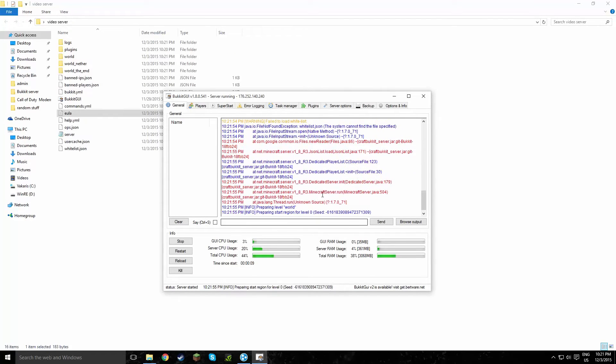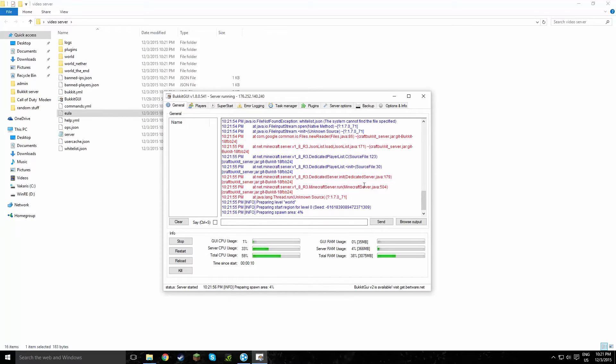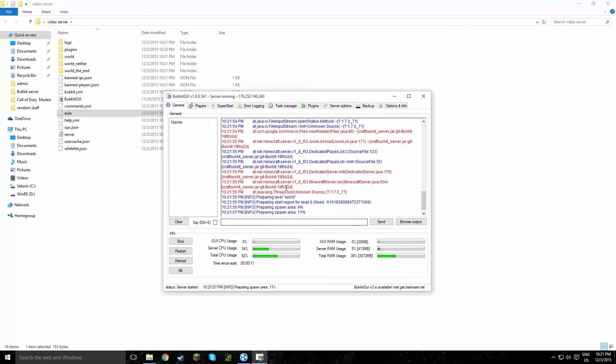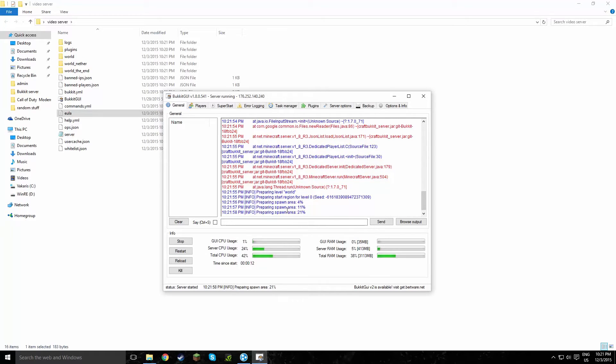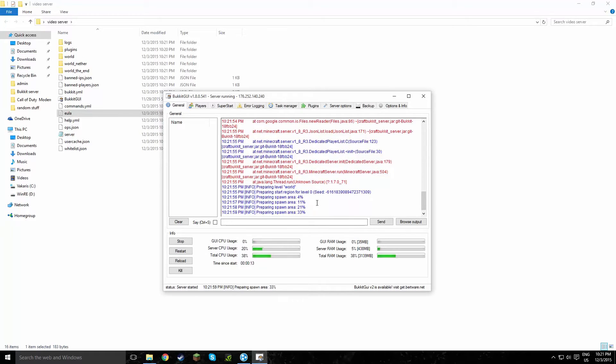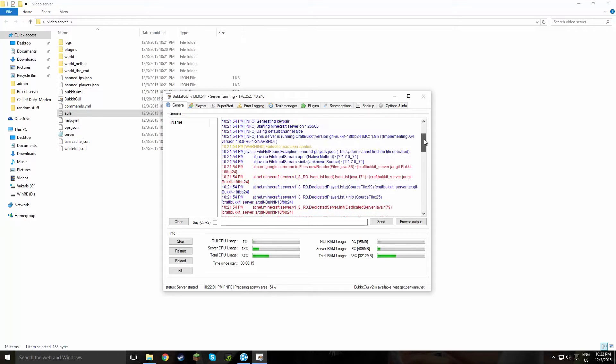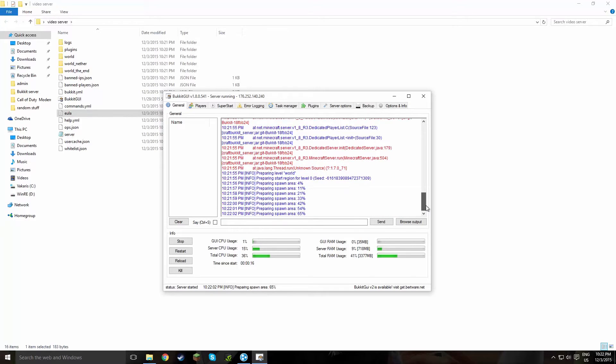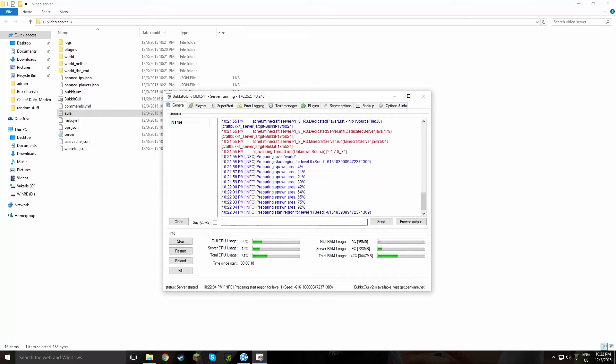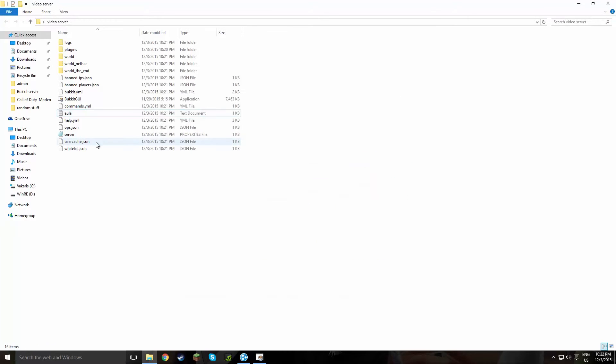We're just going to have to wait a bit for it to load. Alright, so as you can see, there's a lot more going on right now. It's preparing spawn, so basically it's loading in the map, generating a random world. I'm going to let that do its thing.